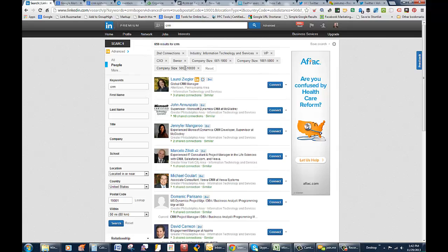Now when you do these kinds of searches, you can certainly save the searches. I believe you can save up to 5 to 7. I have a lot of searches here, but you can save 5 specific searches. I think it's 3 or 5 on the premium. So this is our target right now: second connections, information technology, VP, CXO or senior executives, company size.